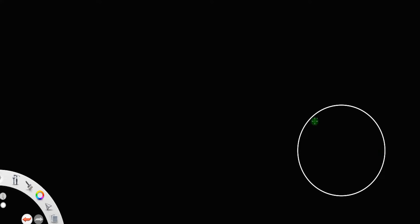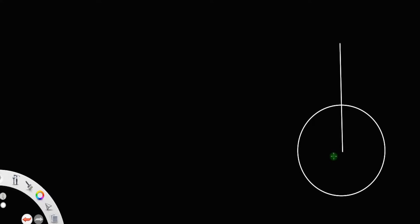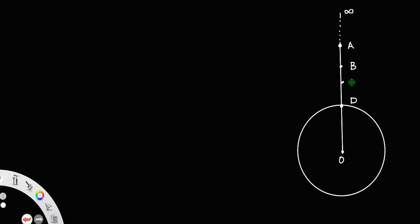Consider the earth to be a uniform sphere of radius R. We draw some lines where this point is the center of the earth, called A. This point represents the surface — let us call that point D. There is an intermediate point B and there is infinity. Let us call another point P.